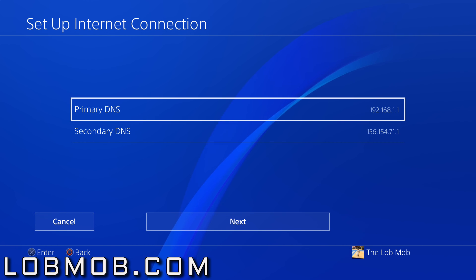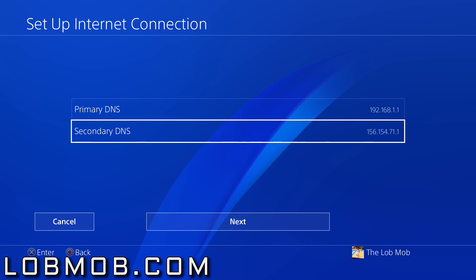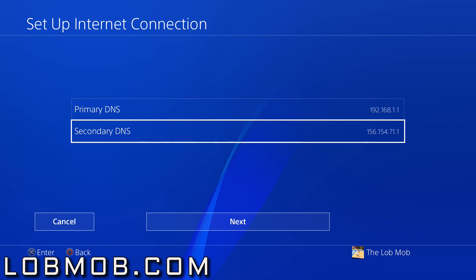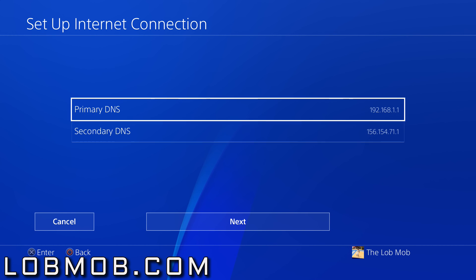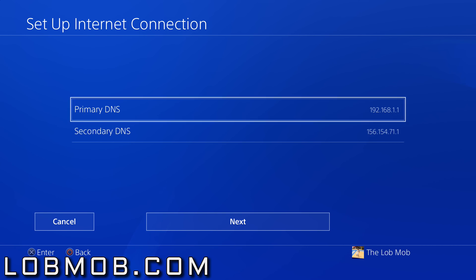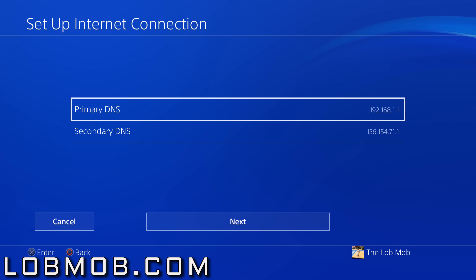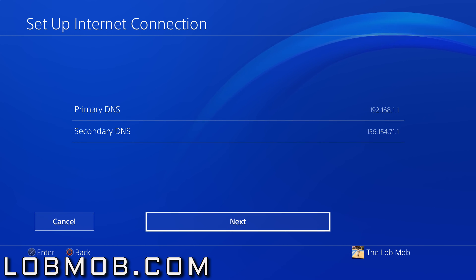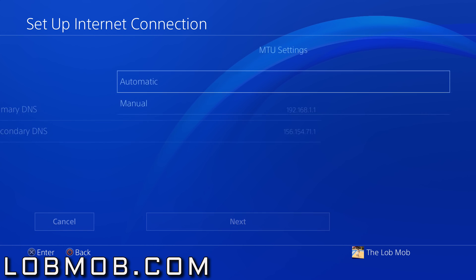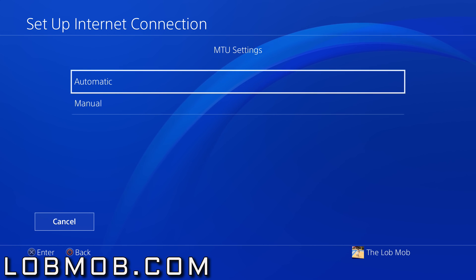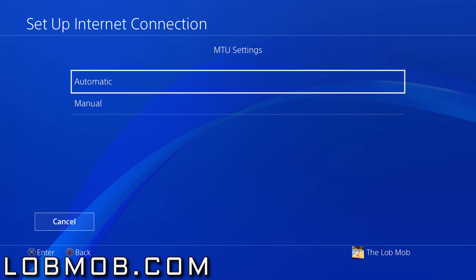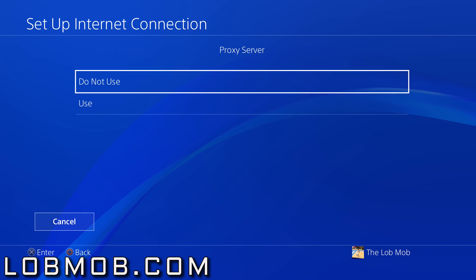When you select Manual, you take the primary and secondary DNS that you got from running NameBench, and those are the numbers you put in. As you can see, I already put mine in. You can pause the video while you go through this process. Do not use proxy server.